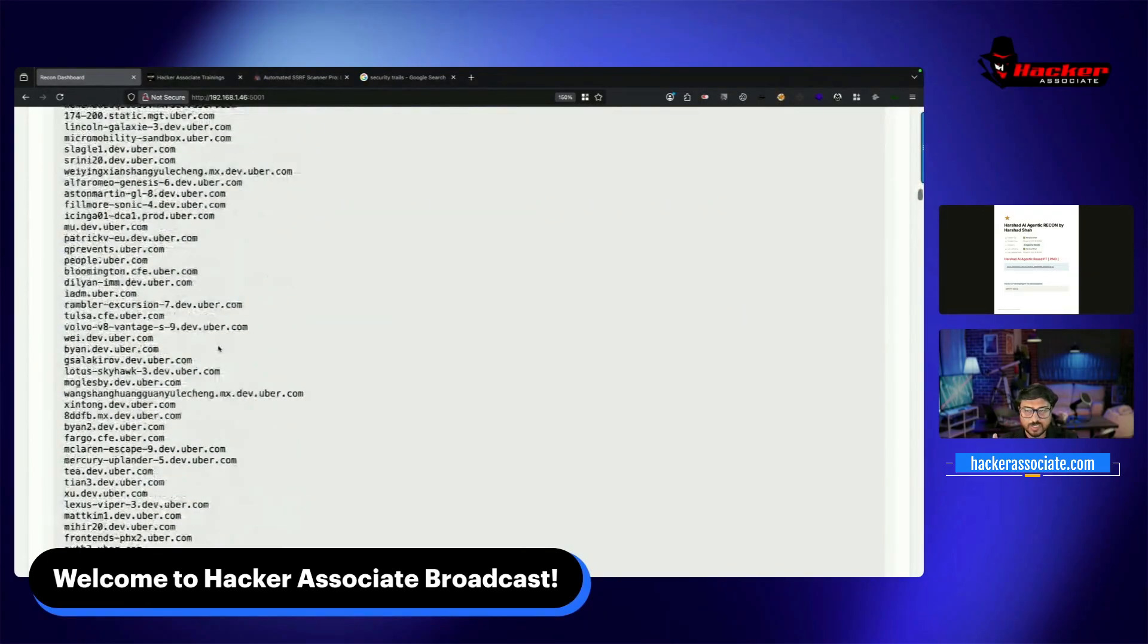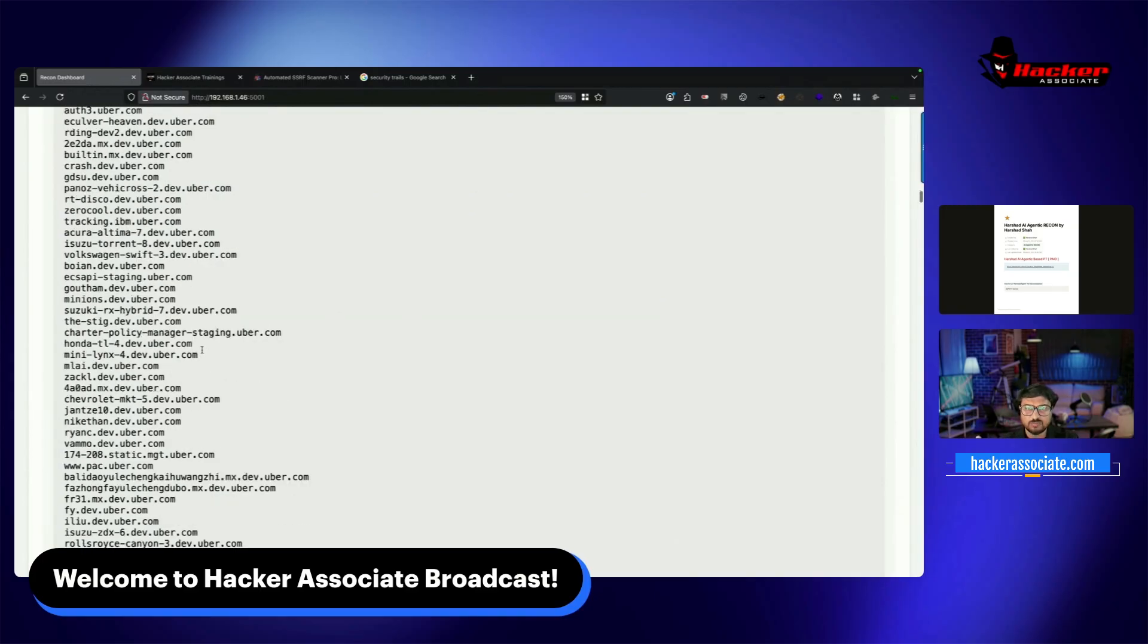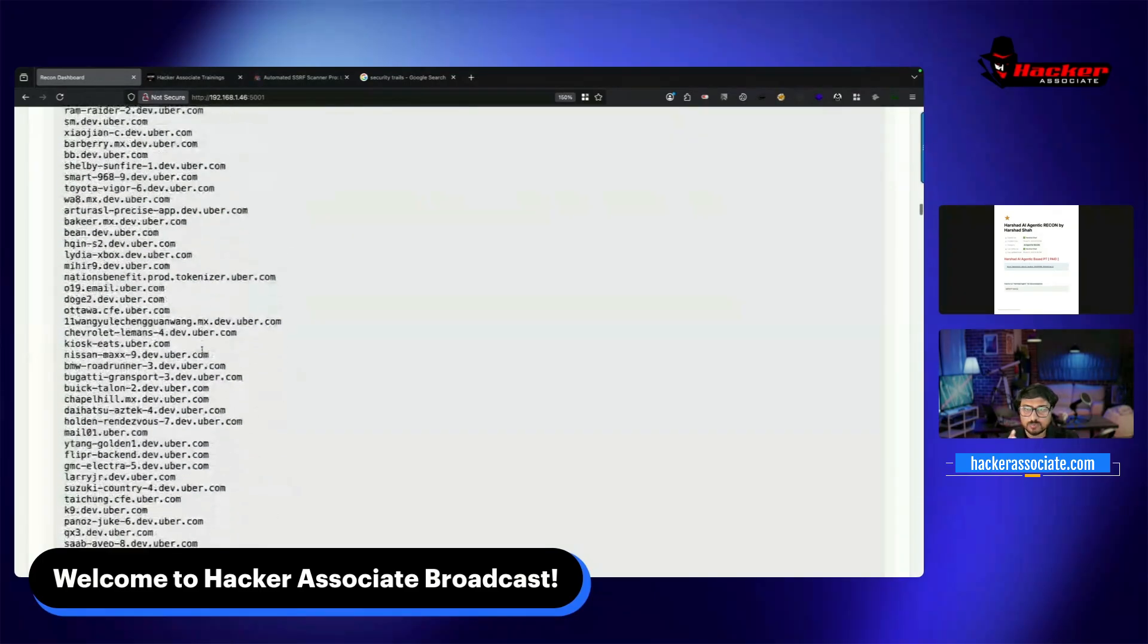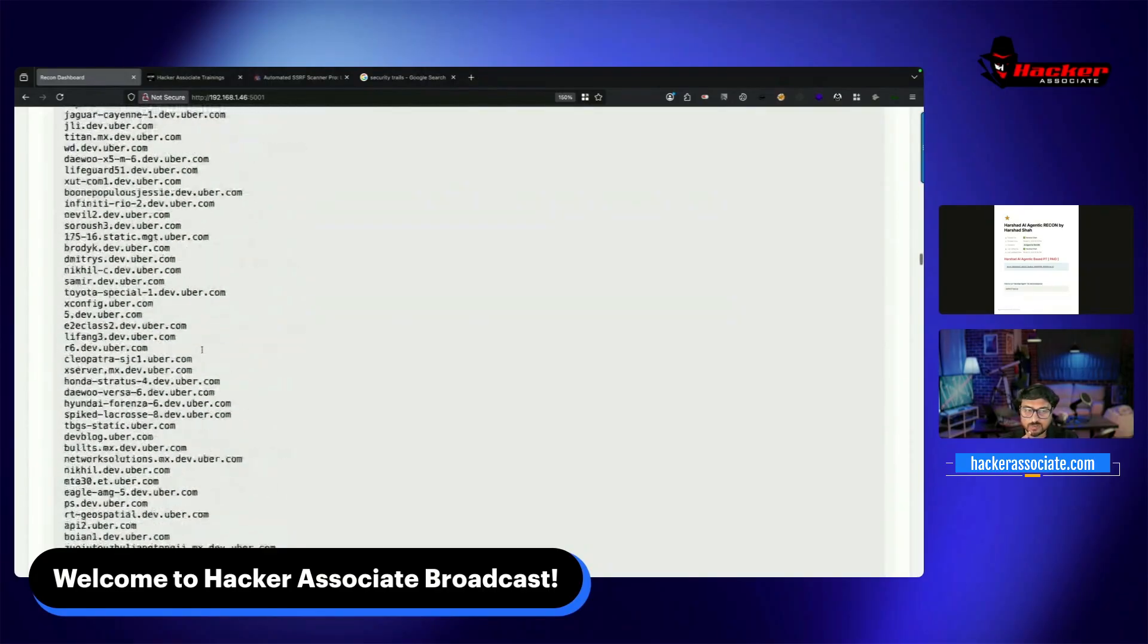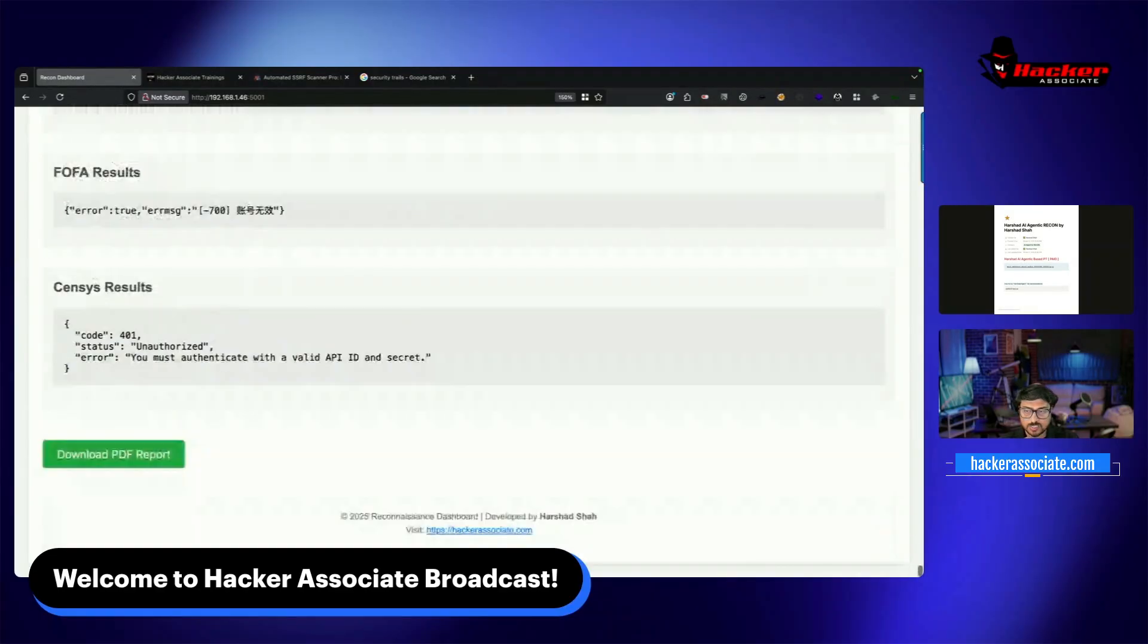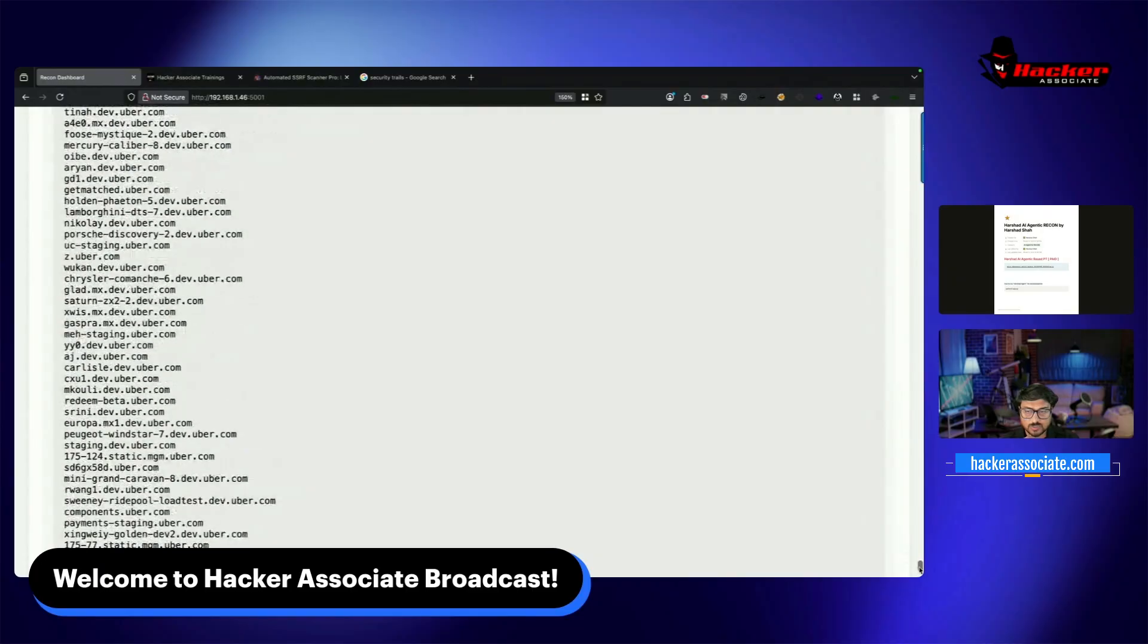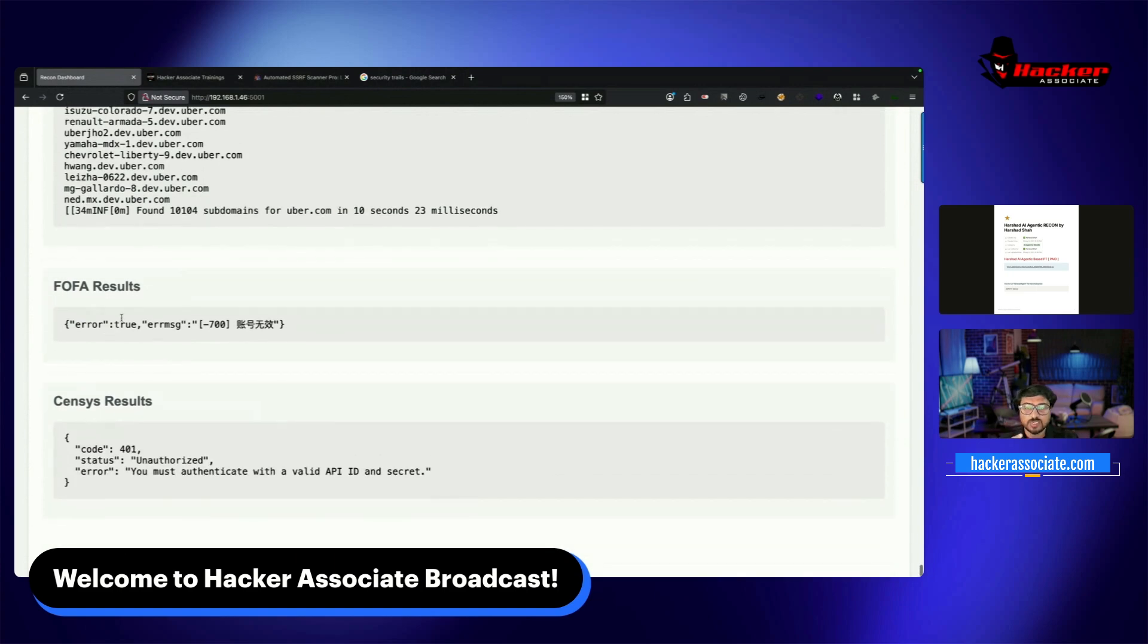We have reports and can scrape data to check which subdomains are resolvable. You can see we have tons of information. If I scroll completely down, you'll see I found 10,104 subdomains using just one or two engines. The Fofa result is empty because I didn't add the API key to my framework.